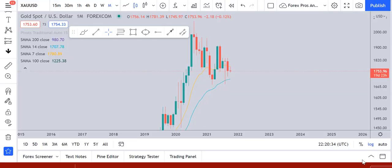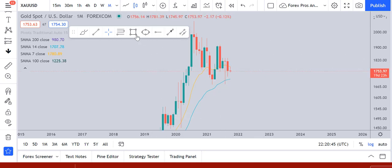Welcome back to Forex Pros. Today we will be discussing multi-timeframe analysis on gold and see what kind of trading opportunities we can find in the current market. Starting from the monthly time frame, what we can see is that this is a very important structure resistance.